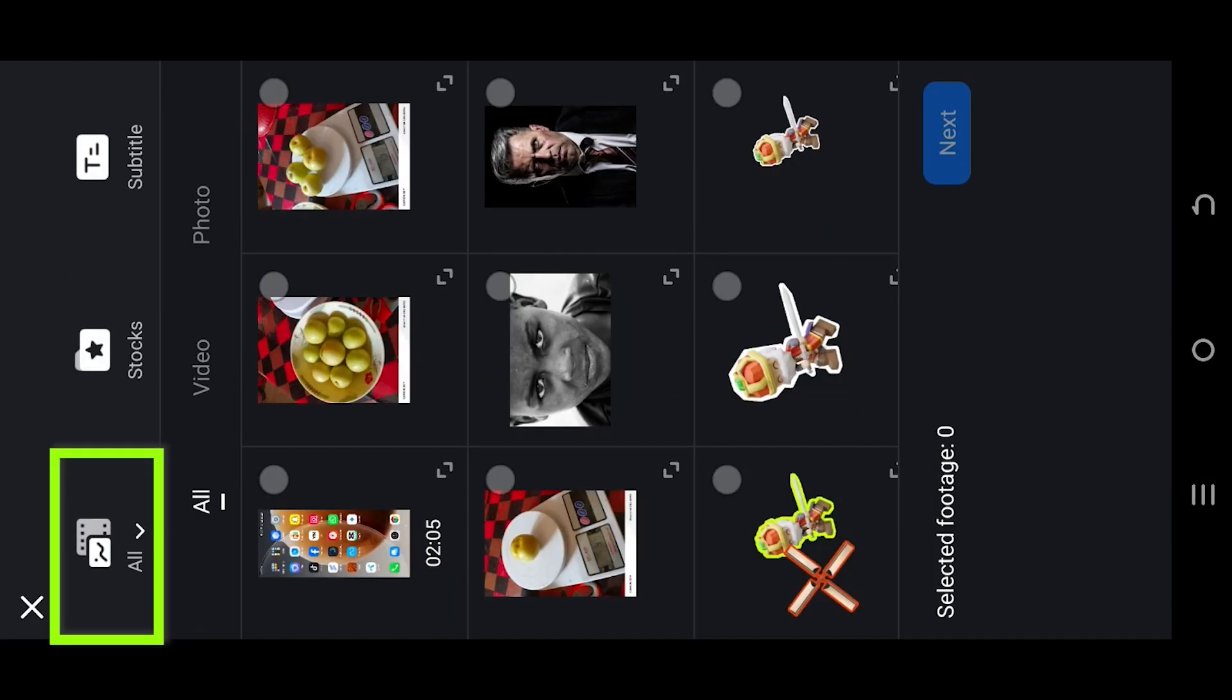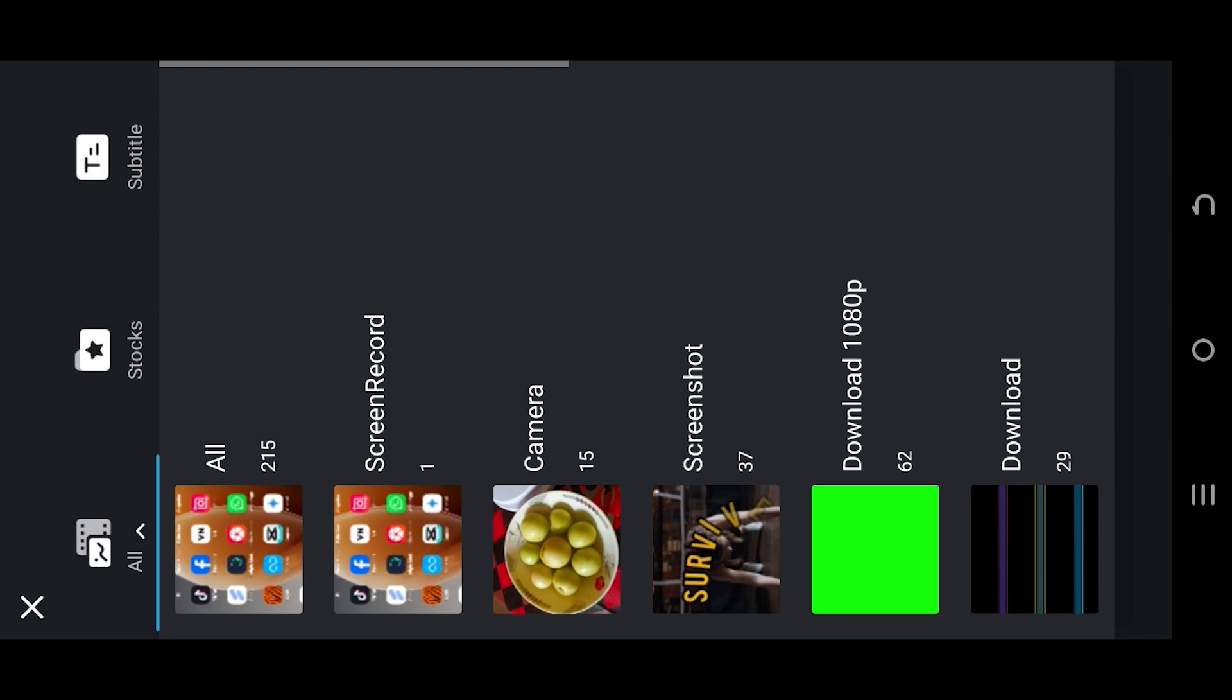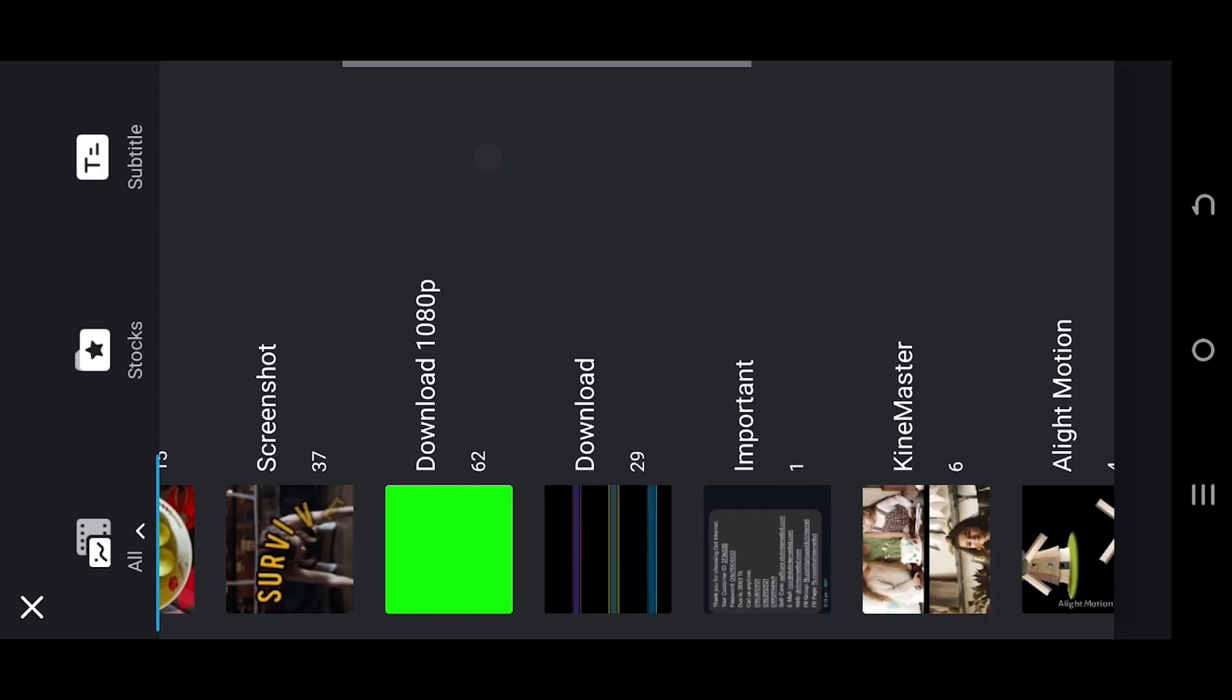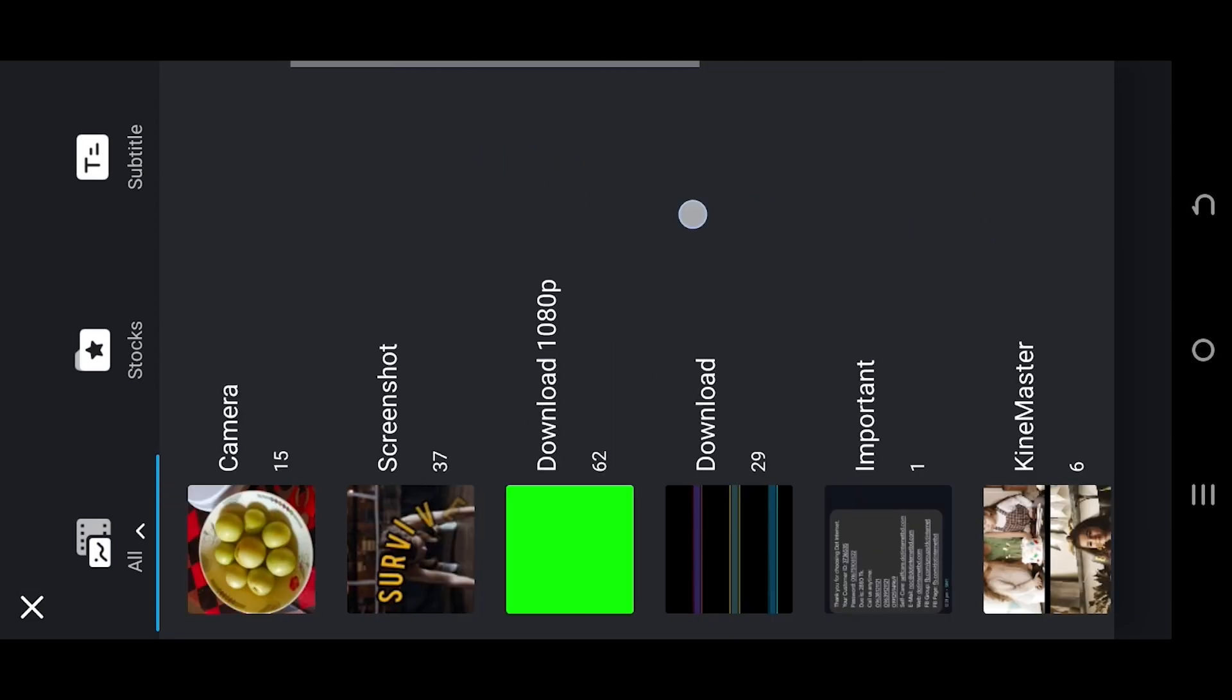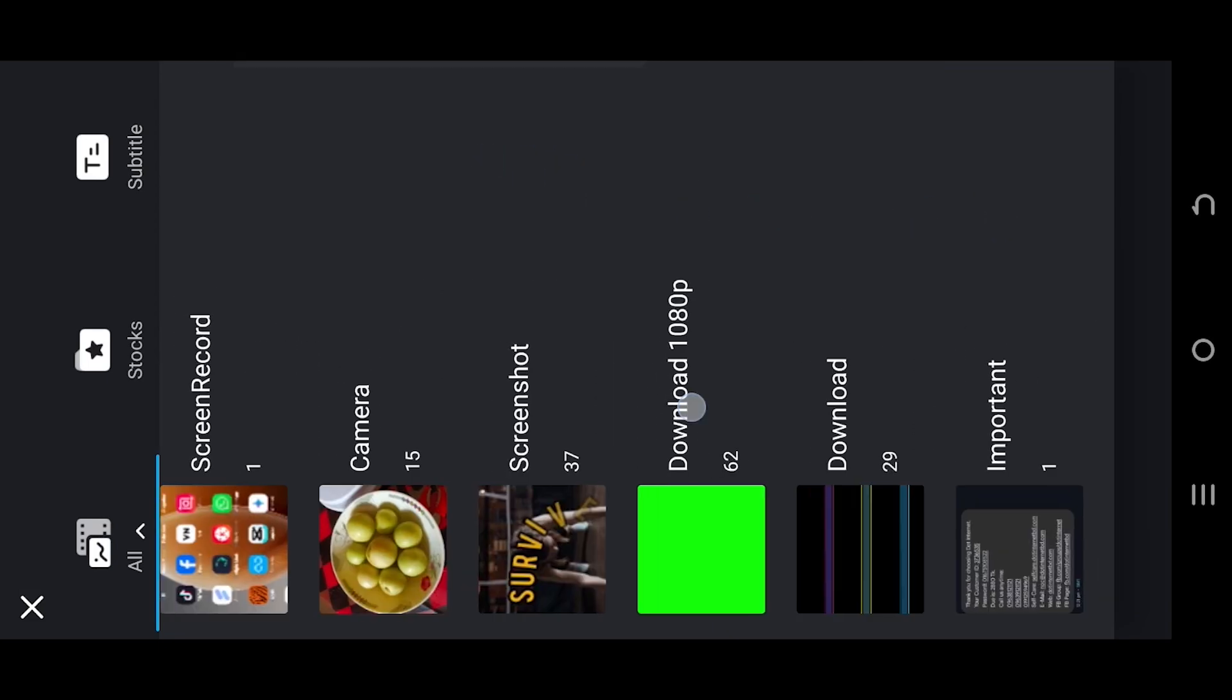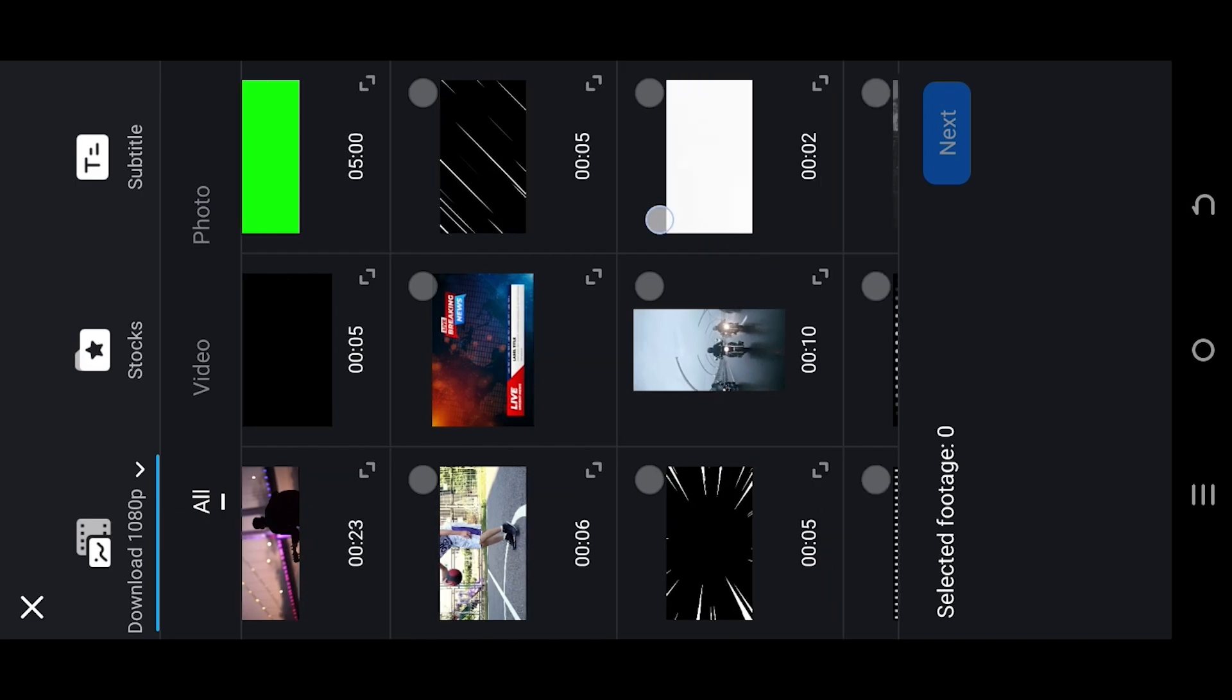Now tap on top left corner button. These are all the available folders we have in our device. Select the one which has your file.